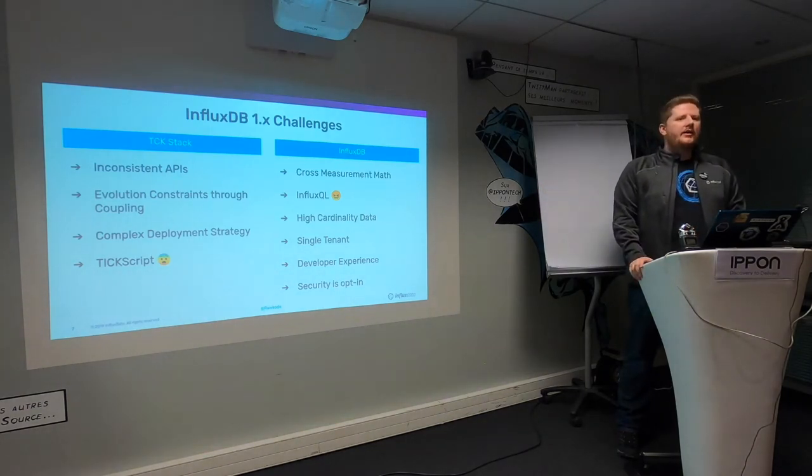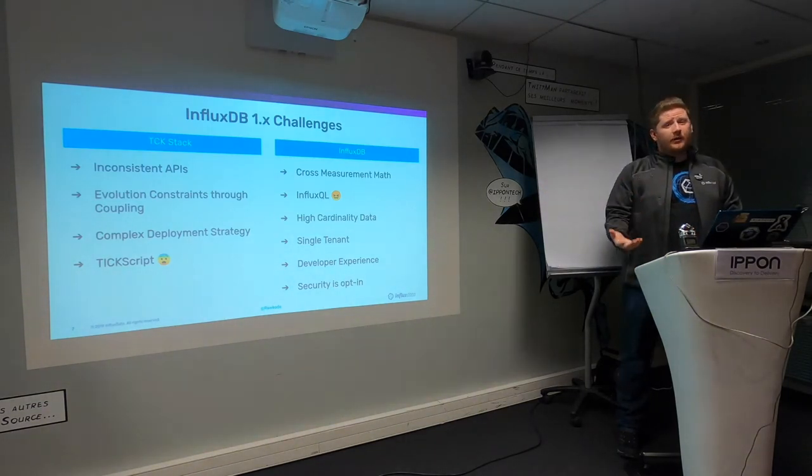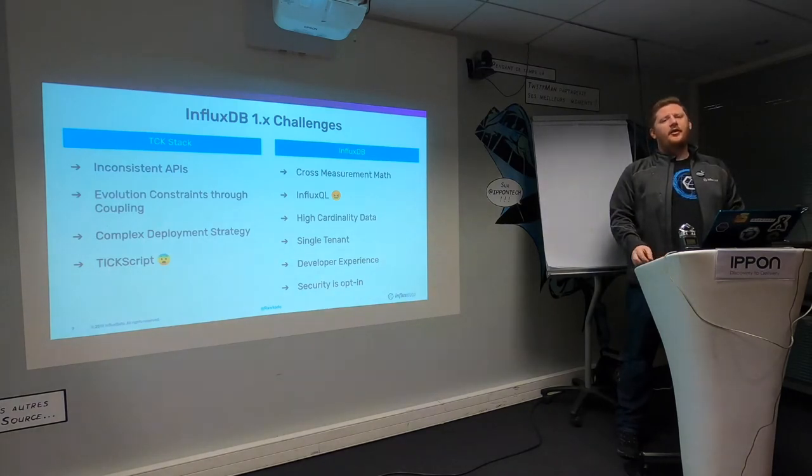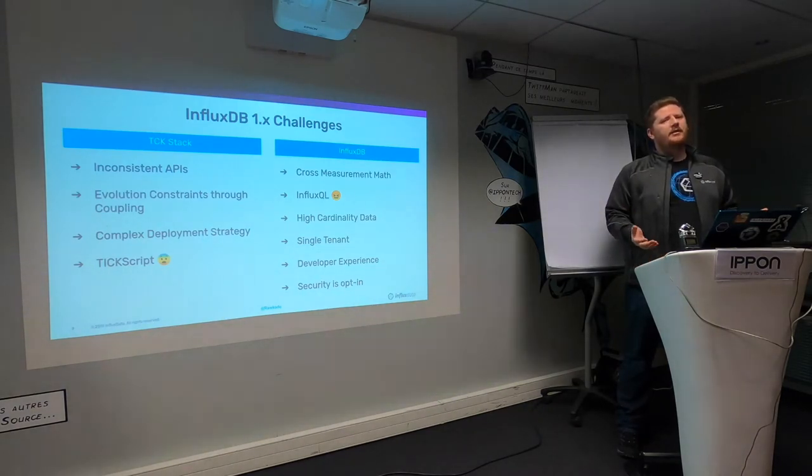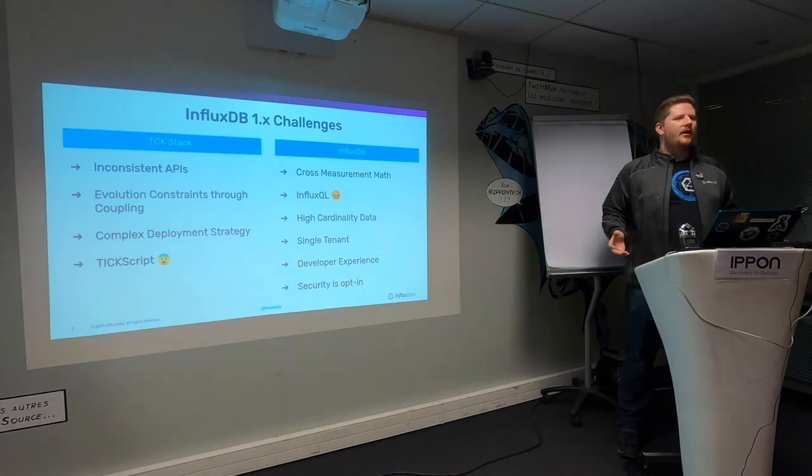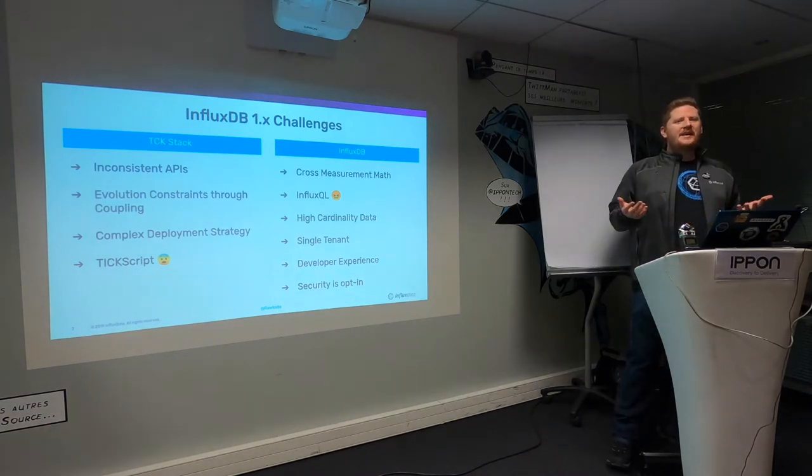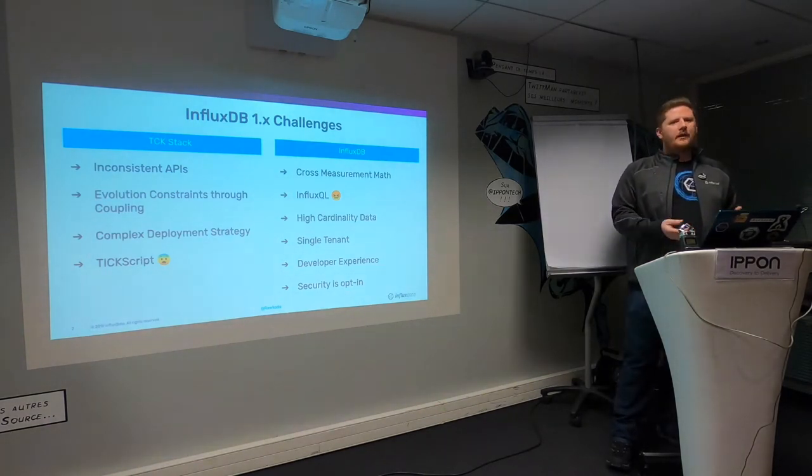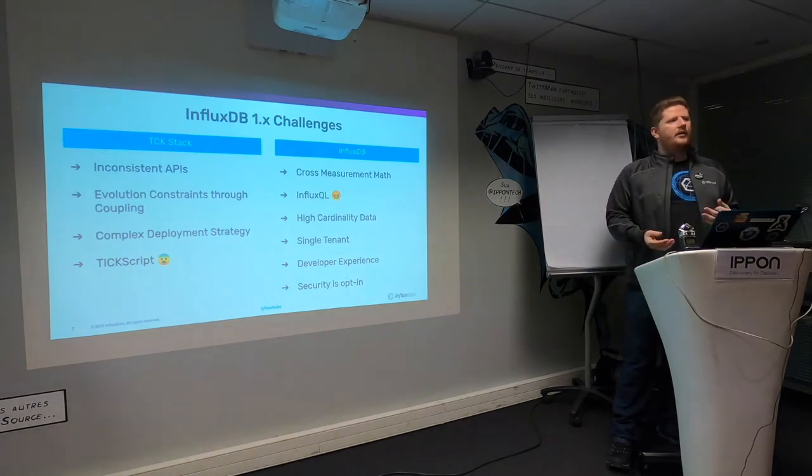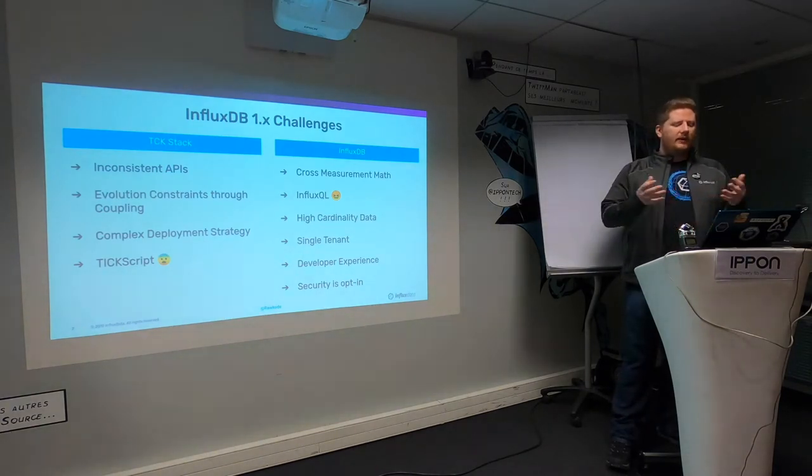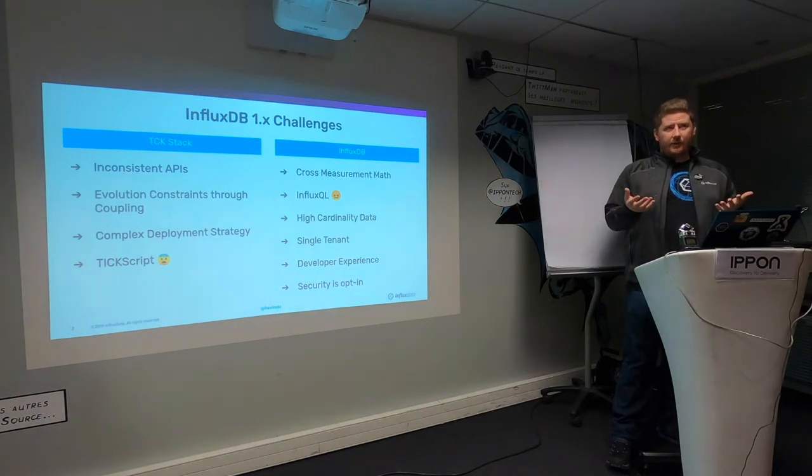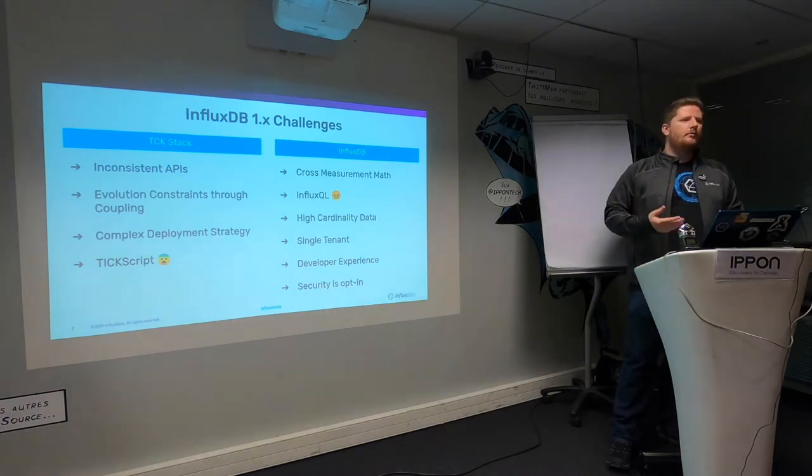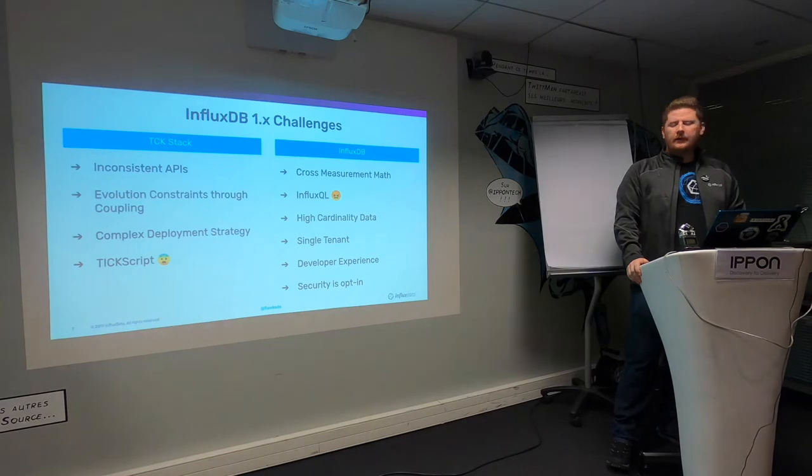One of the biggest challenges I hear at conferences is: I have hundreds of millions of series in my Influx DB1 and it's falling apart. High cardinality data wasn't a thing when we started the project six years ago. But now with evolving infrastructure, microservices, log data, distributed tracing, the cardinality is only going to get worse.